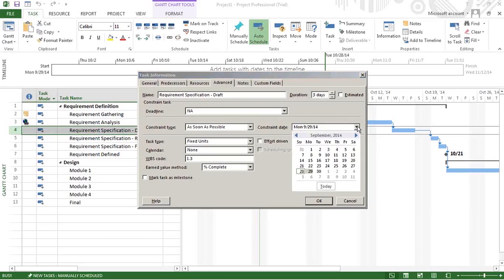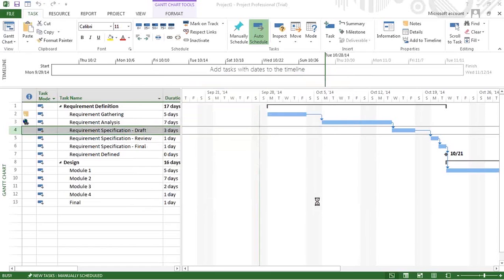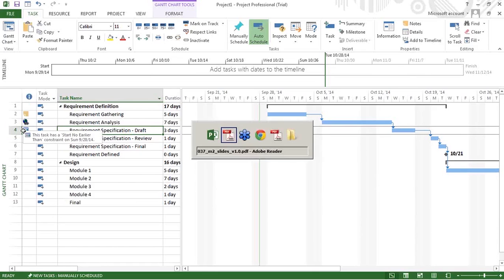You can see the 28th also and input it. You can see that a constraint is appearing over there. This task has a Start No Earlier Than constraint. This is for everyone's information who is seeing your project management plan.